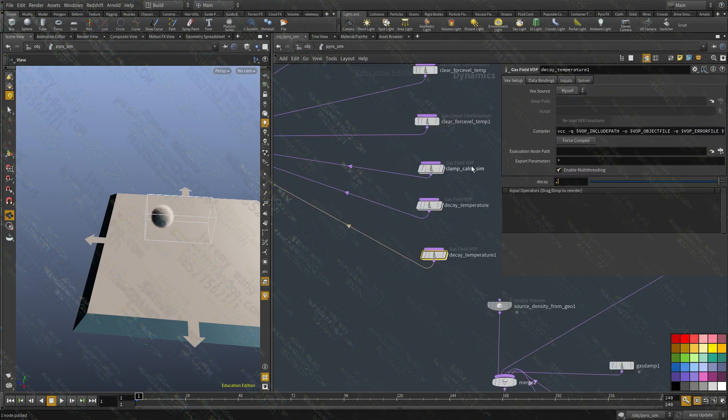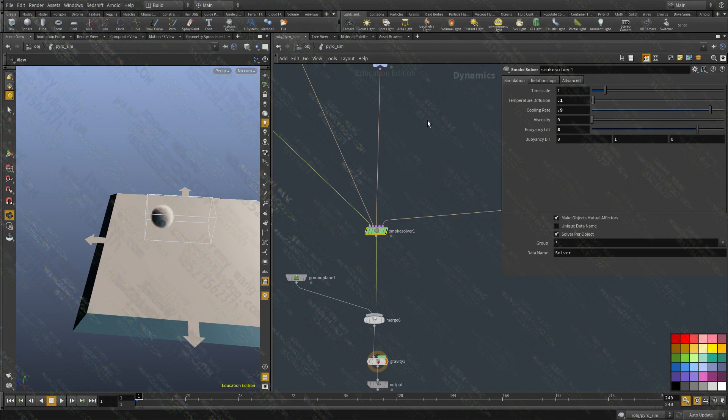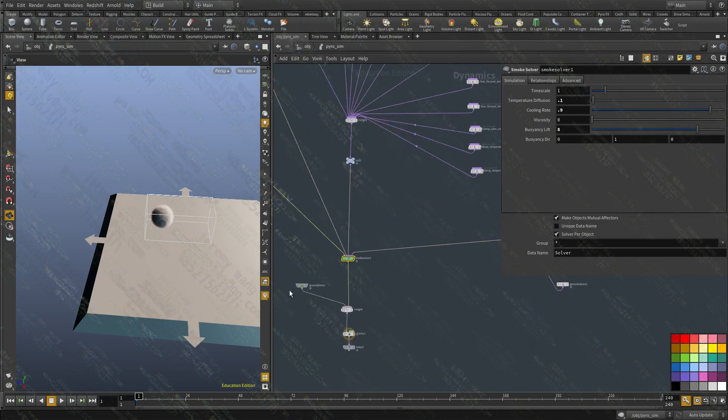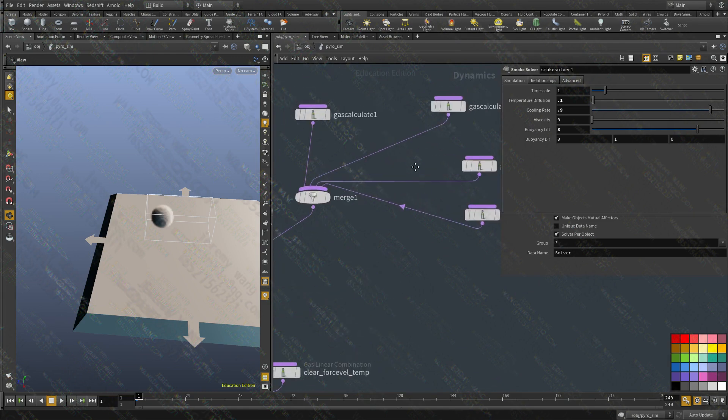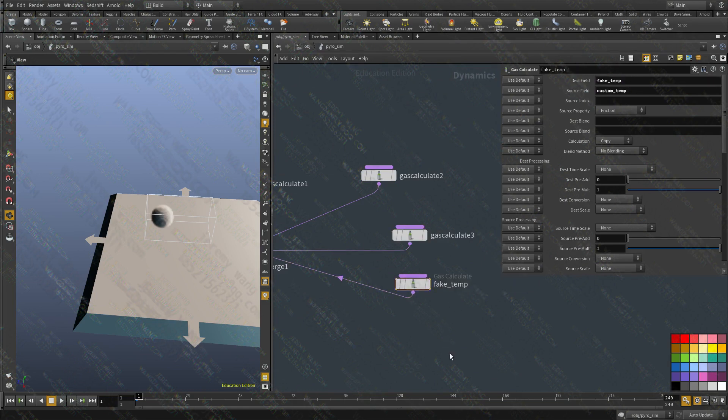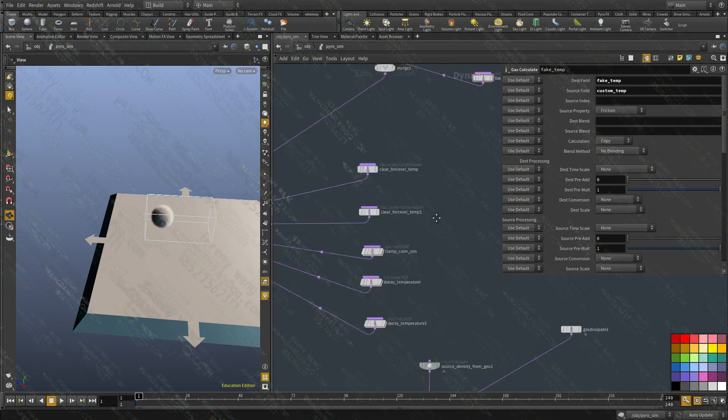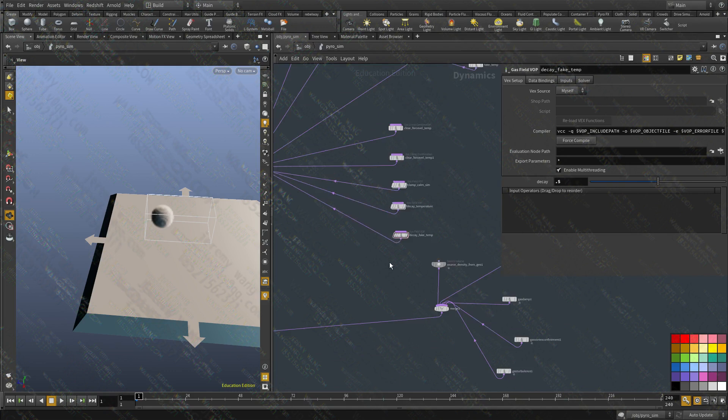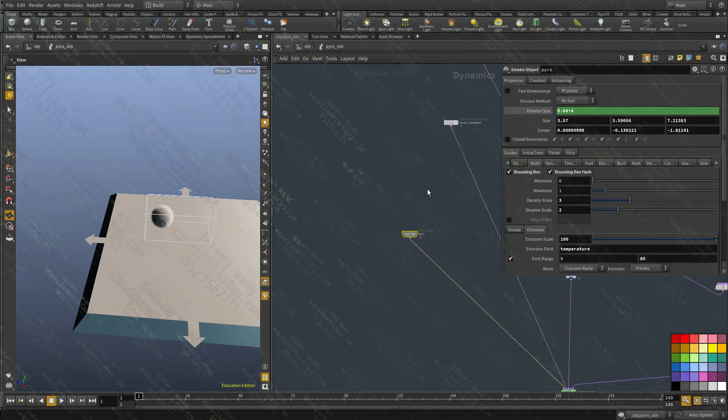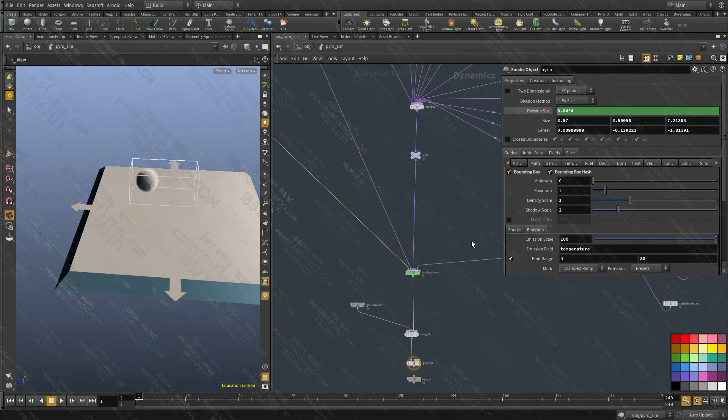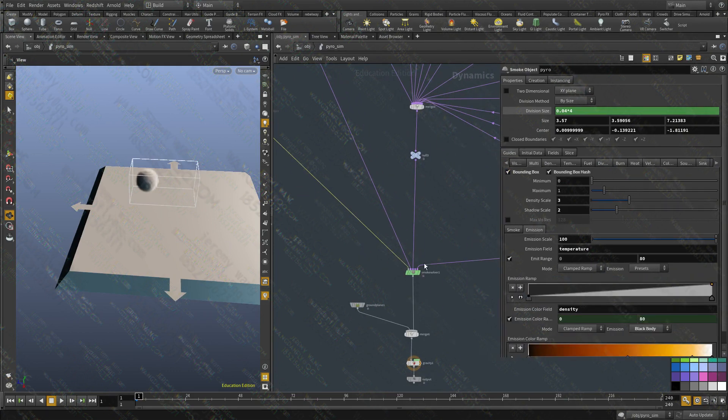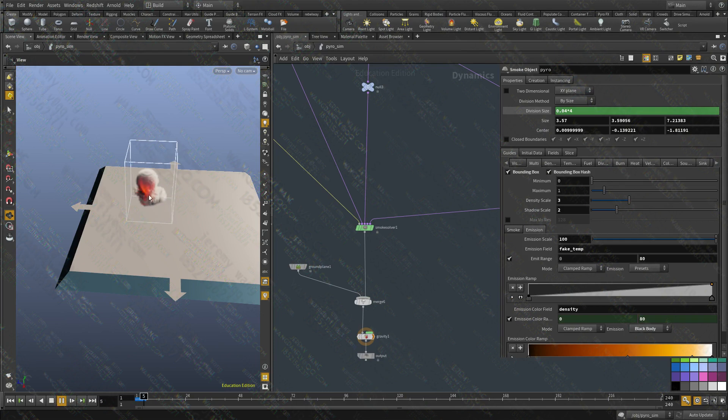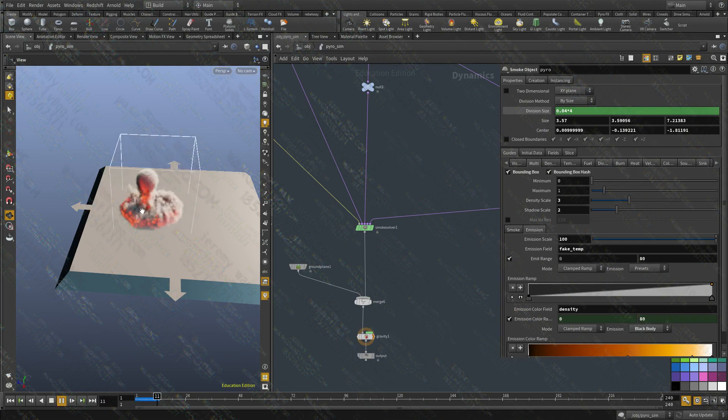Now, remember, this has nothing to do with the current temperature. We're just copying the same data that we're using for the actual temperature into this fake temp field. And then we're decaying it using our own decay node. So every frame is going to decay 0.5. Now, inside the pyro here, we're going to leave the temperature as it is. But we're not going to use the temperature to display it. We're going to display the fake temp. And let's take a look at that.